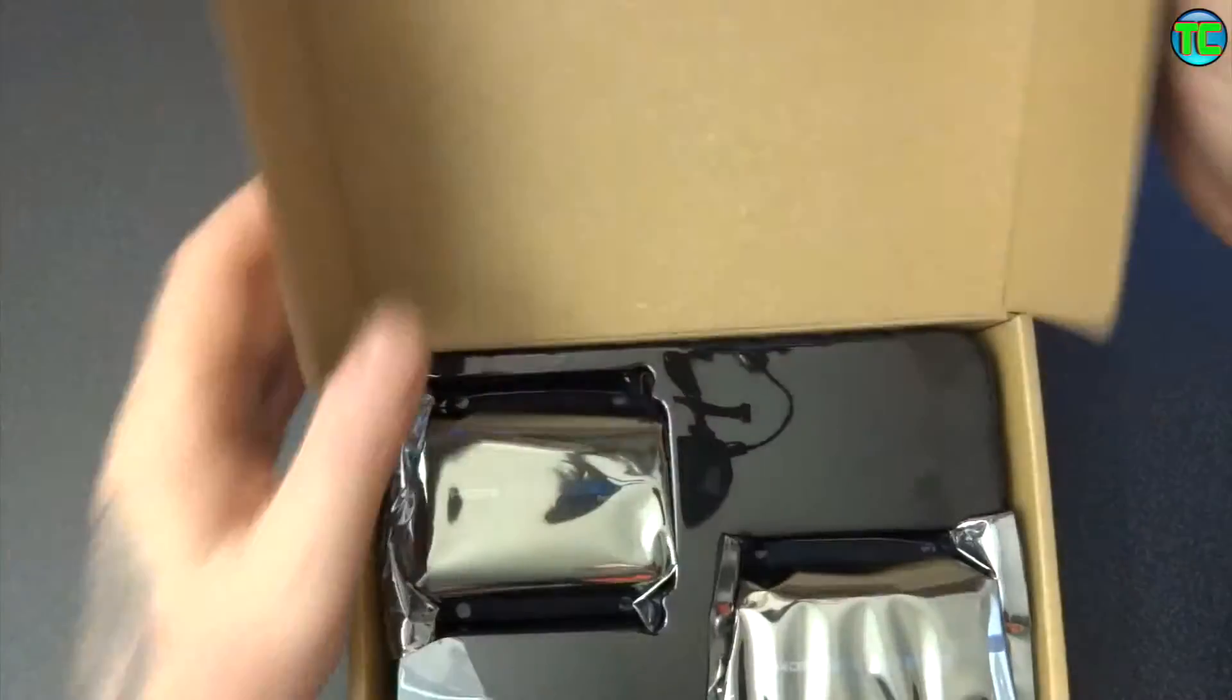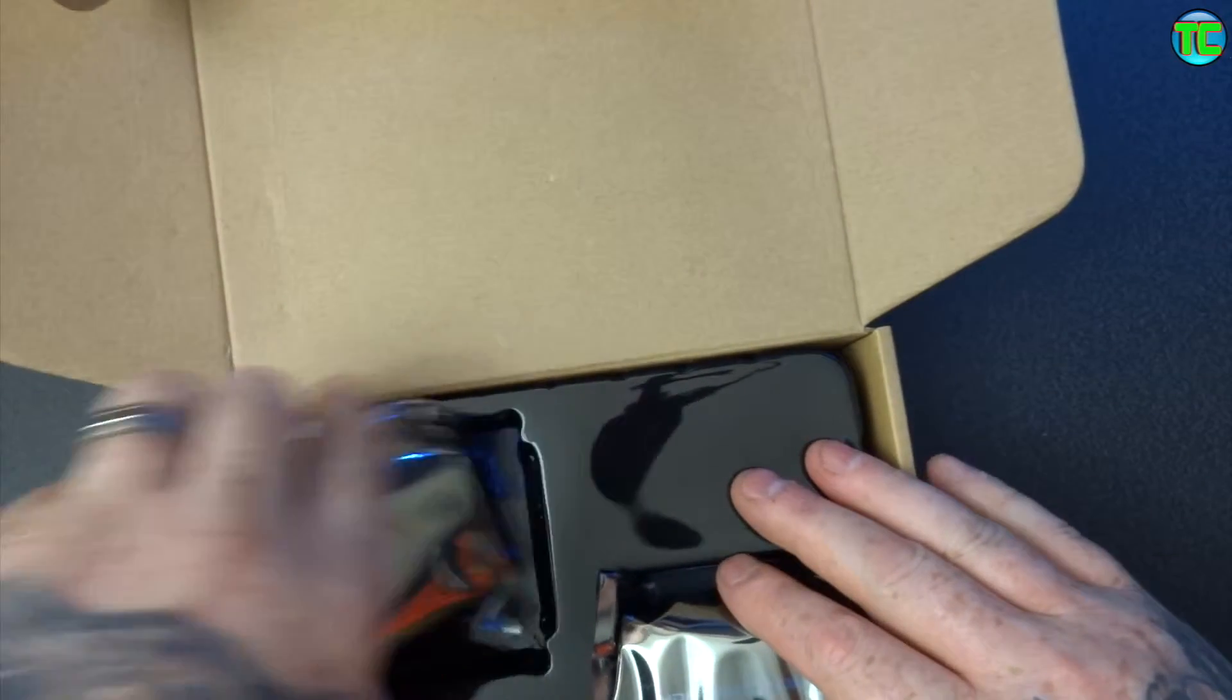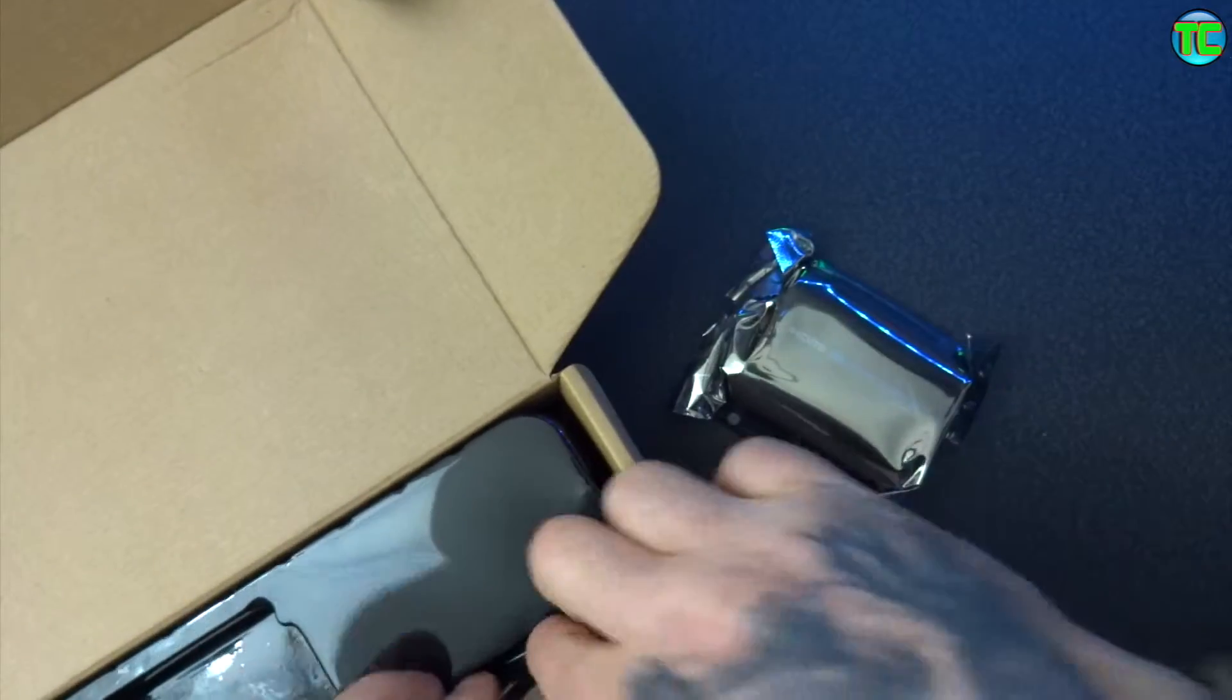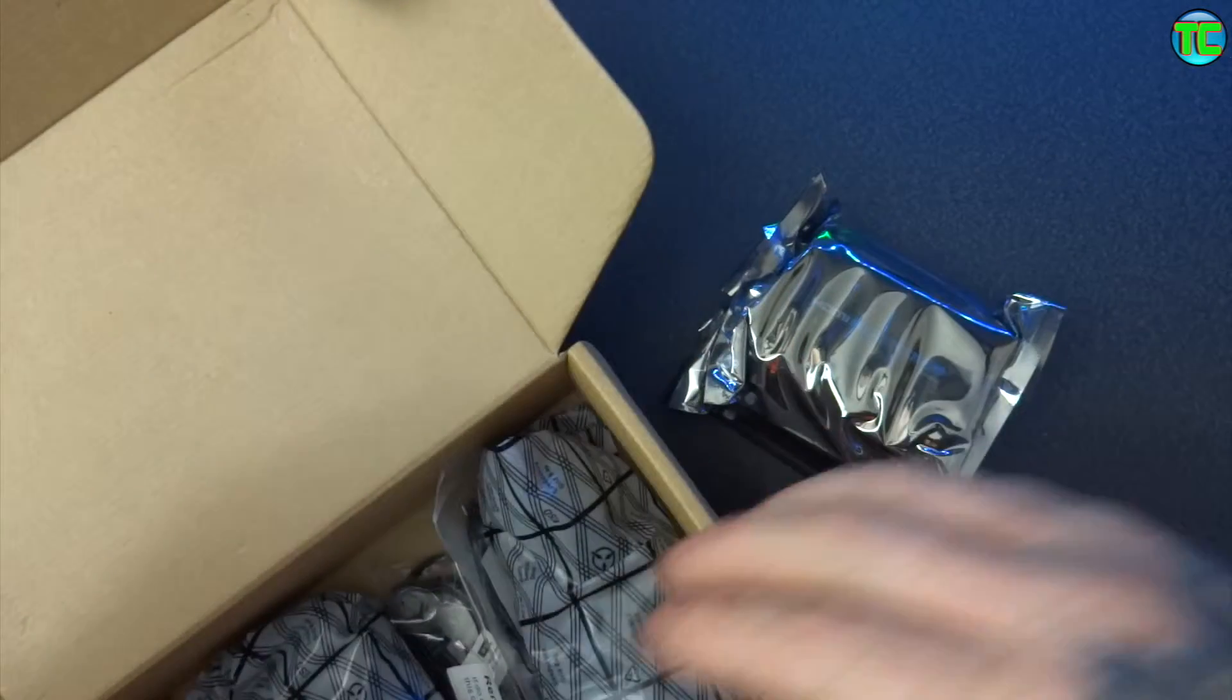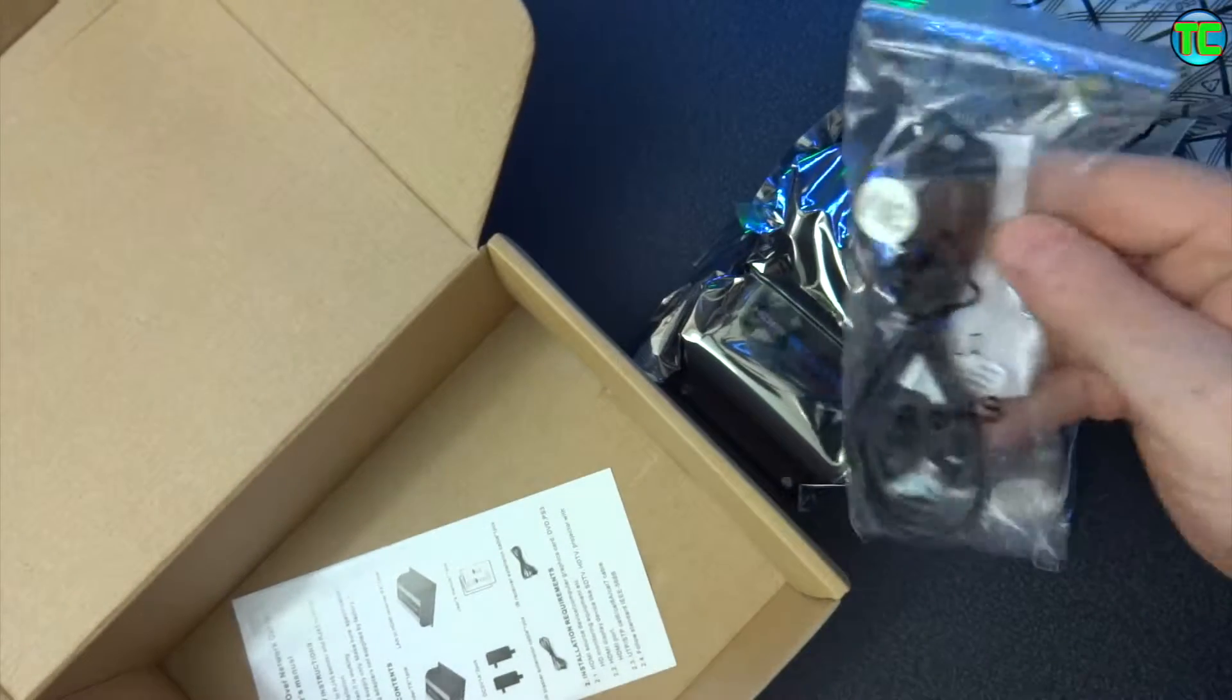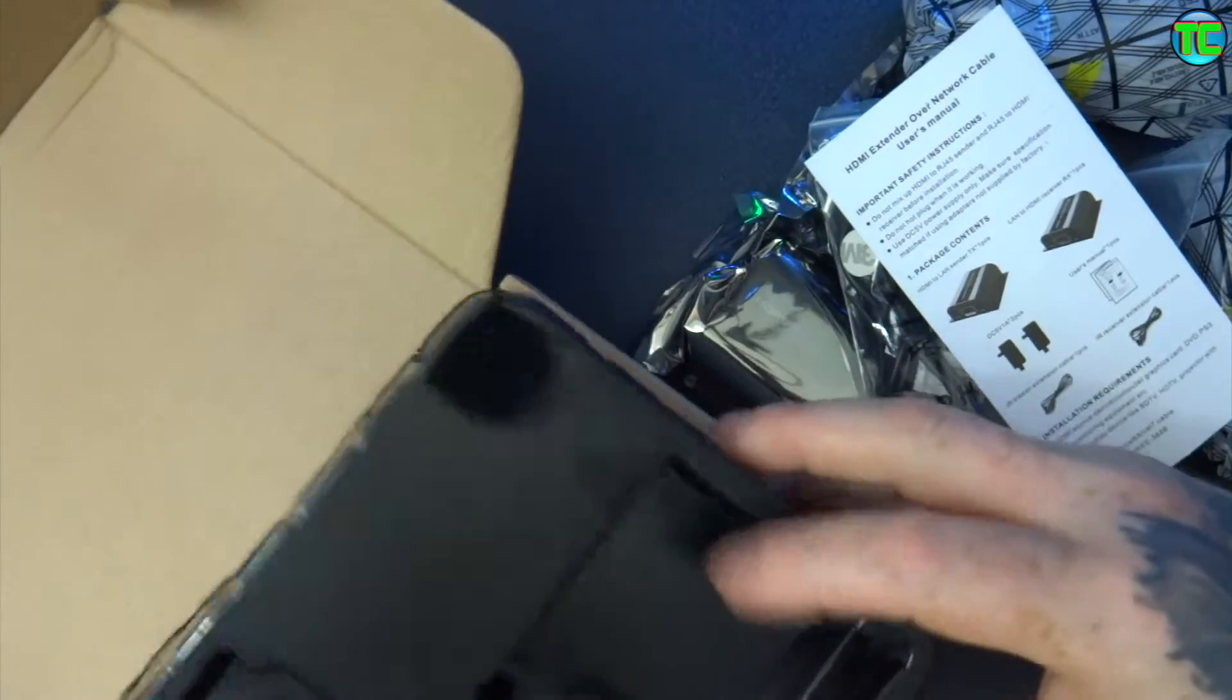Let's have a look inside the box. So you get a unit for each end, there's one, there's the other, a couple of power supplies, the infrared blaster, and some instructions.